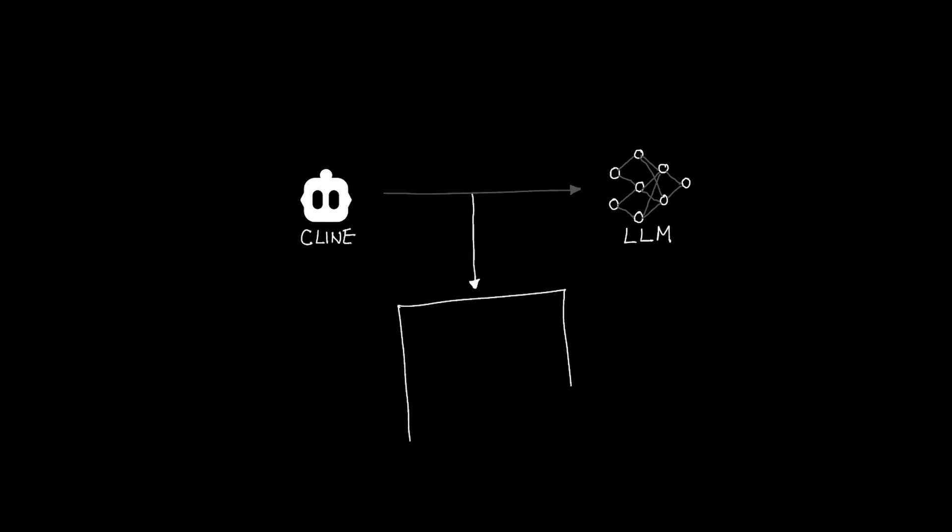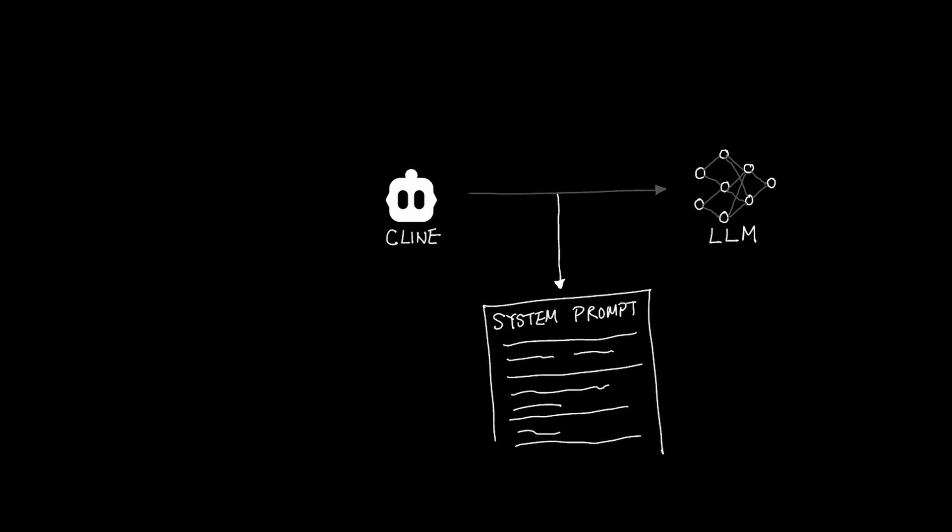The system prompt represents the entire message that Cline sends to the LLM. That means when you send a prompt to Cline to do something, your message is actually appended to a much larger prompt called the system prompt.